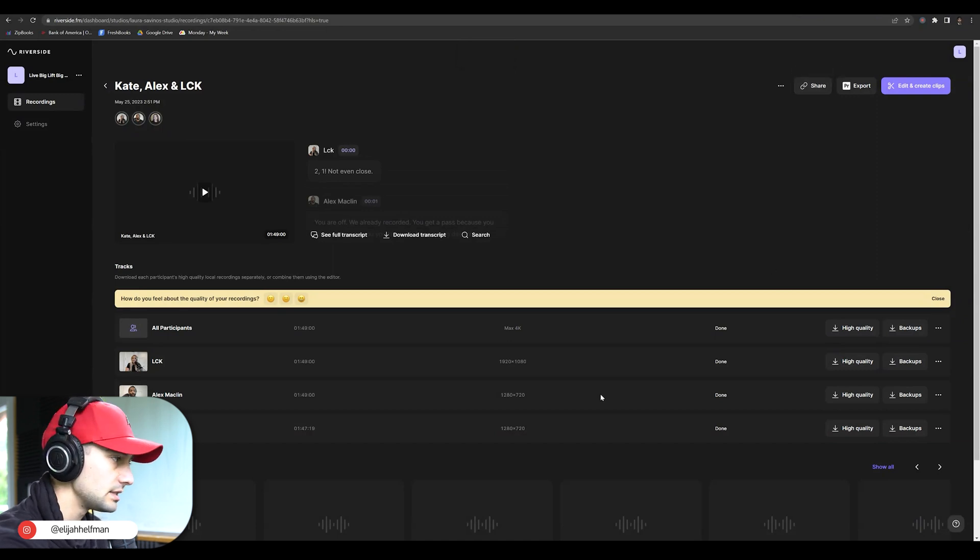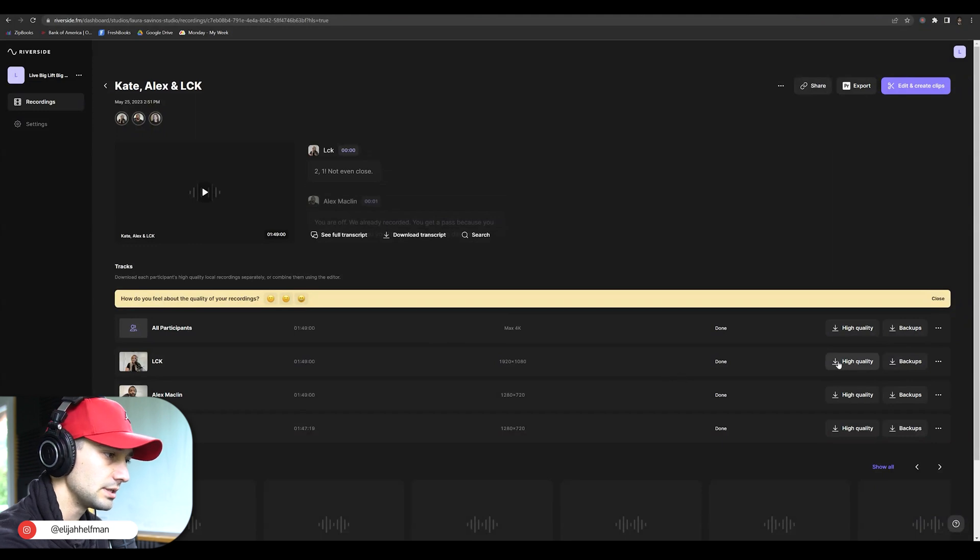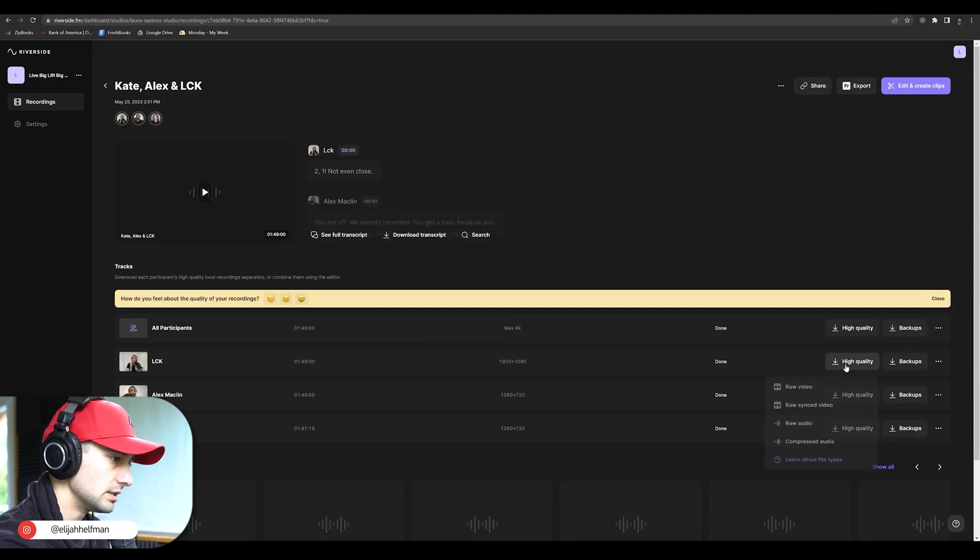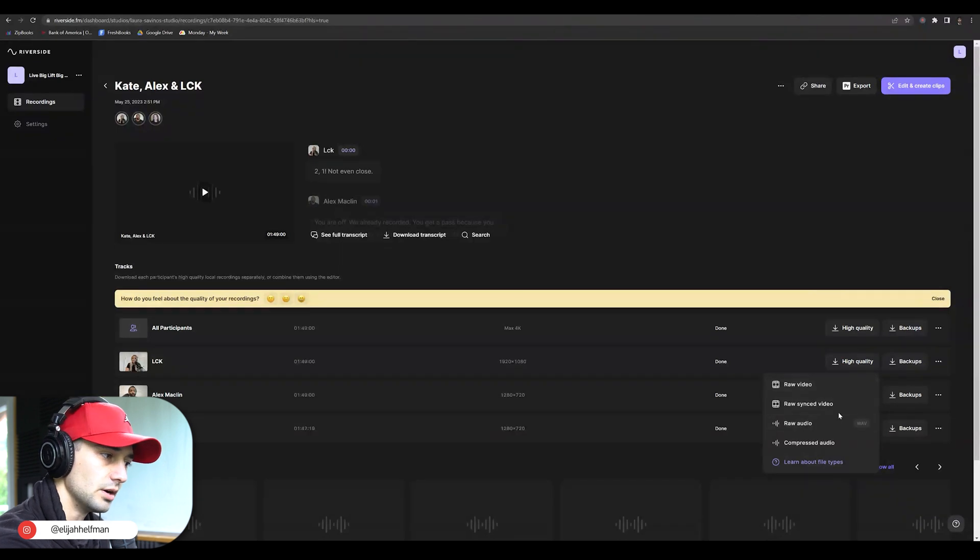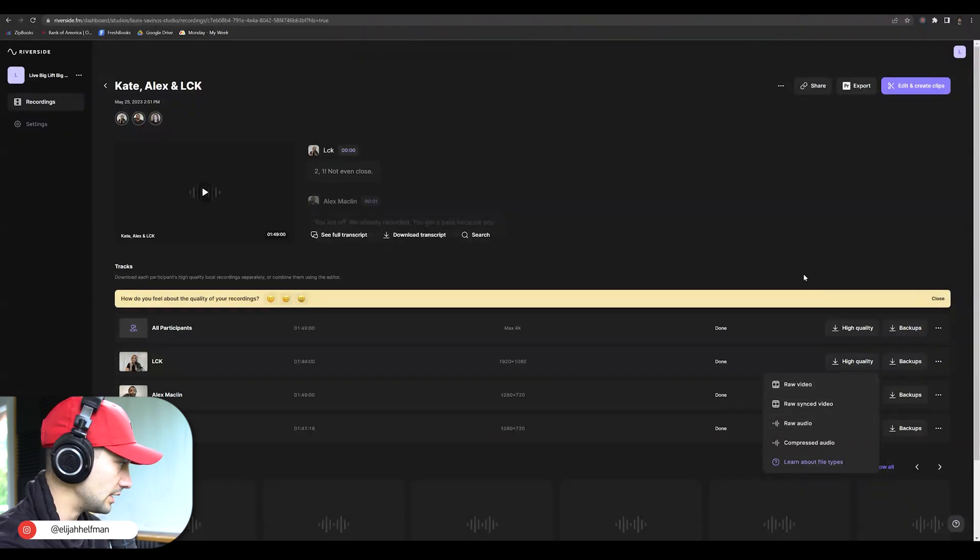and they're going to see this same exact screen. What they're going to be able to do is come down to these high quality buttons, press them and either download the raw video, the raw audio, or the synced video and audio.